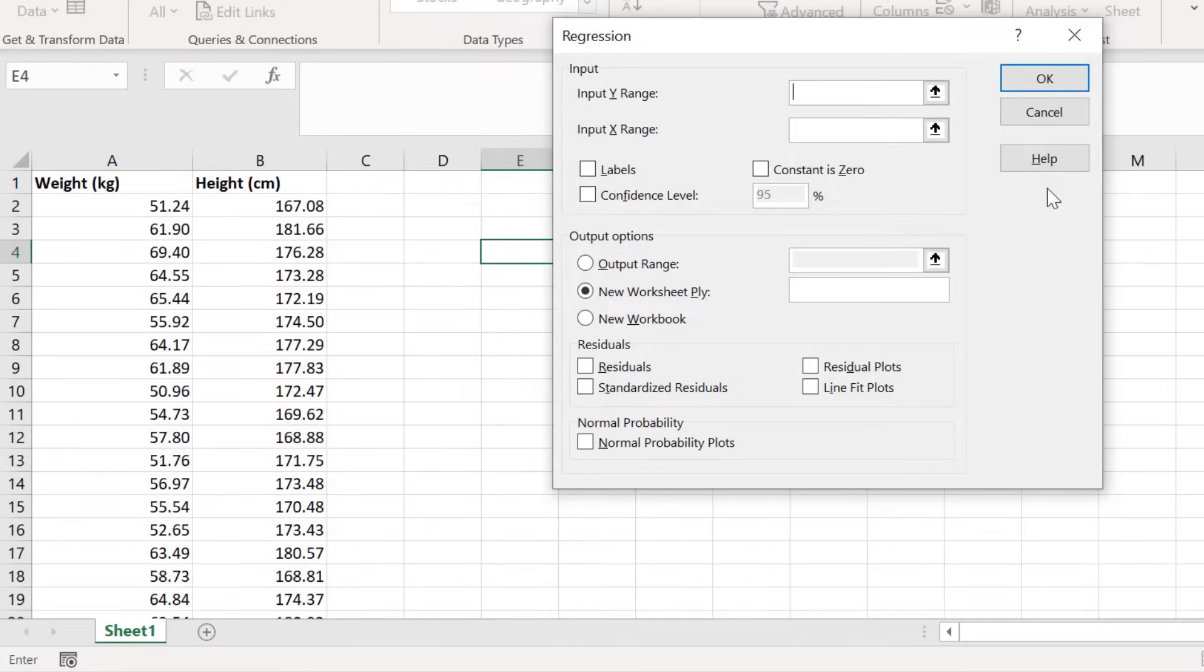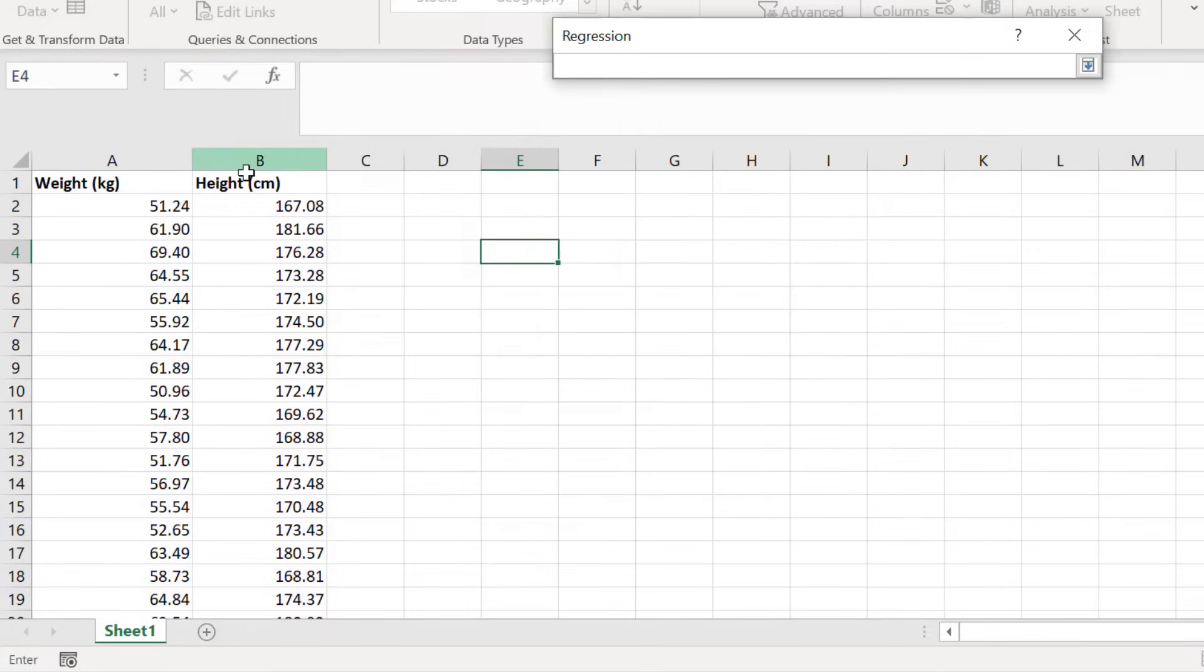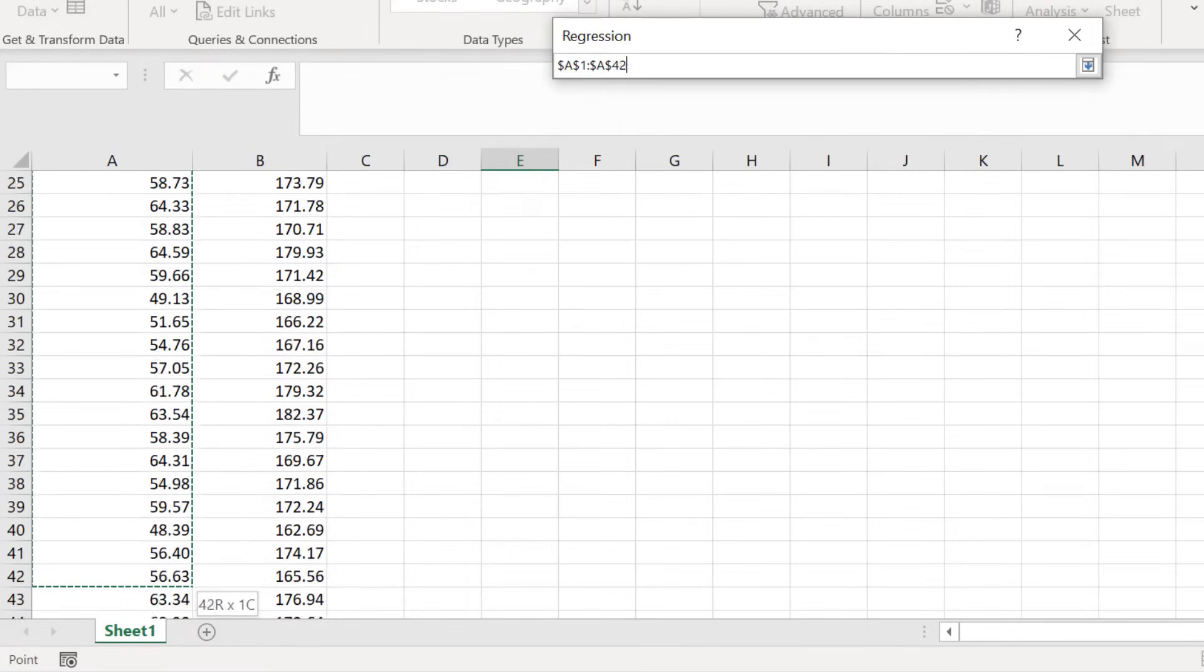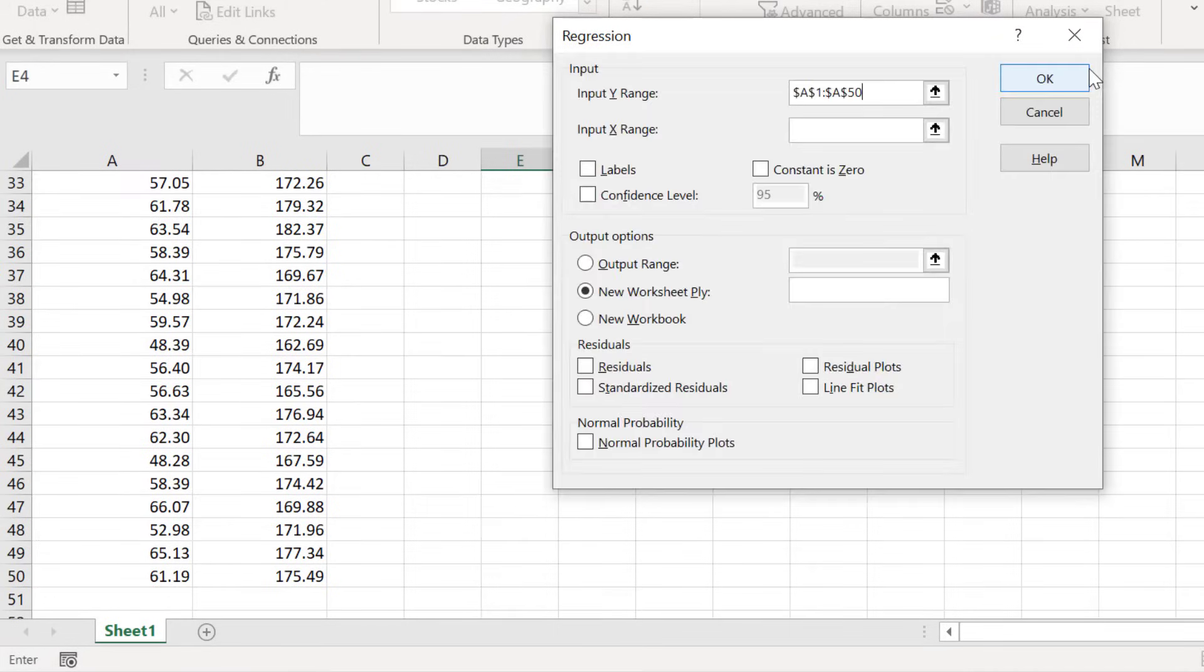Since I want to predict weight, I will select this column in the sheet by clicking on the up arrow button and then click and dragging on the data for weight. I also advise highlighting the label in the top row. Doing so will help when it comes to interpreting the results.